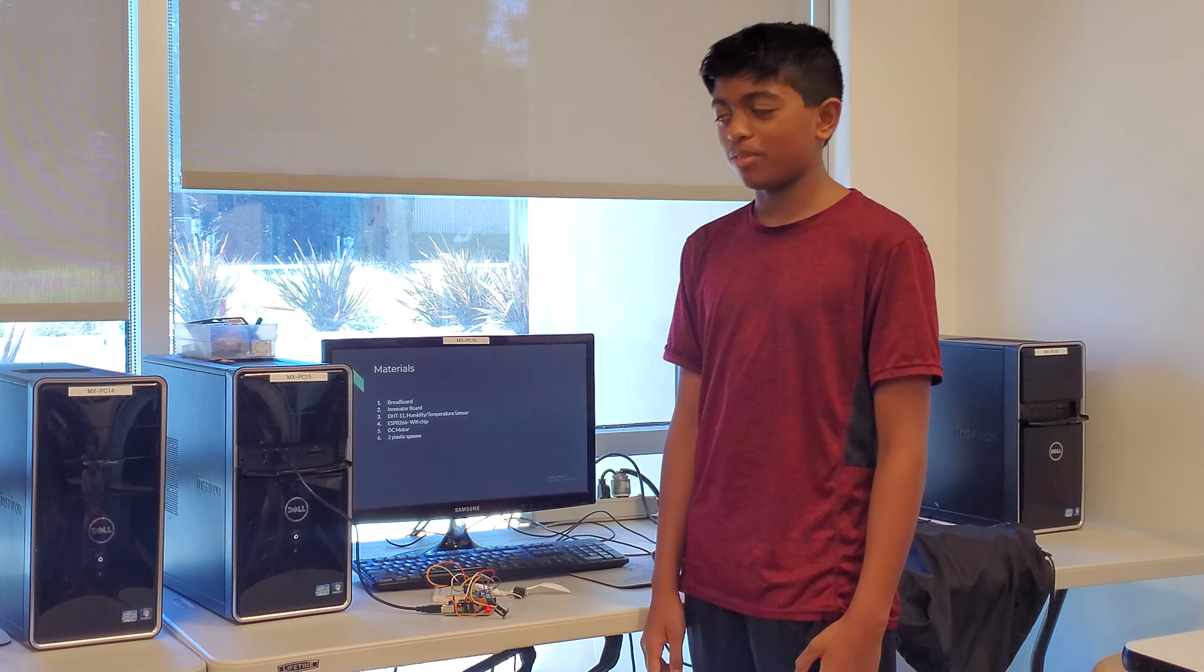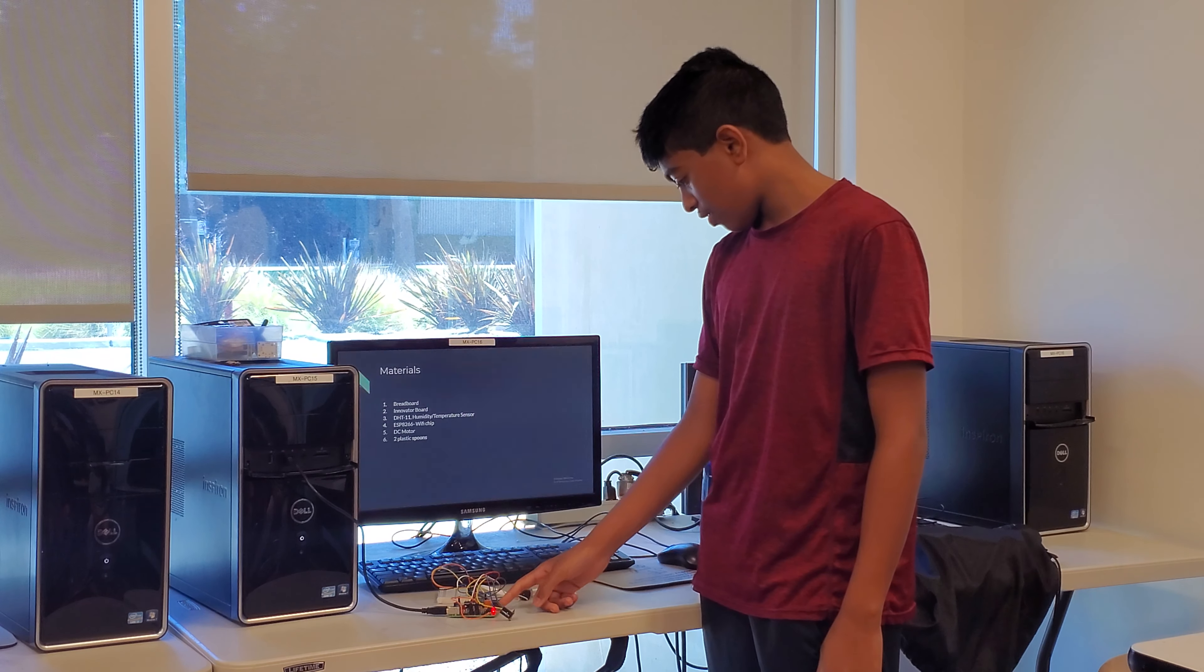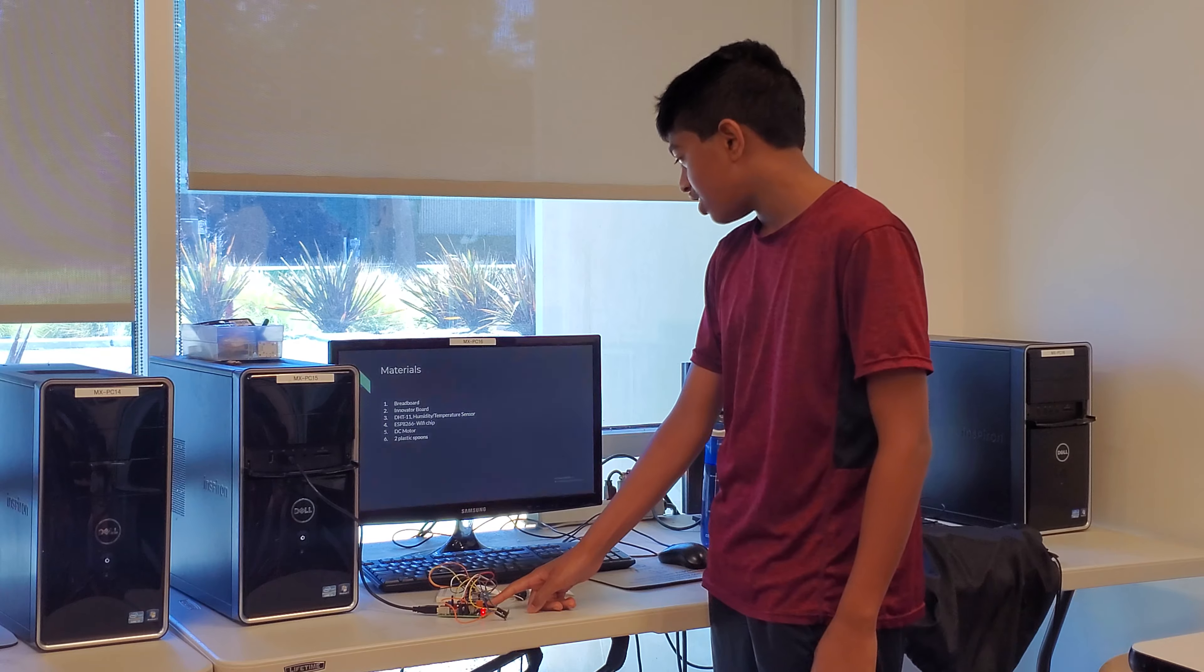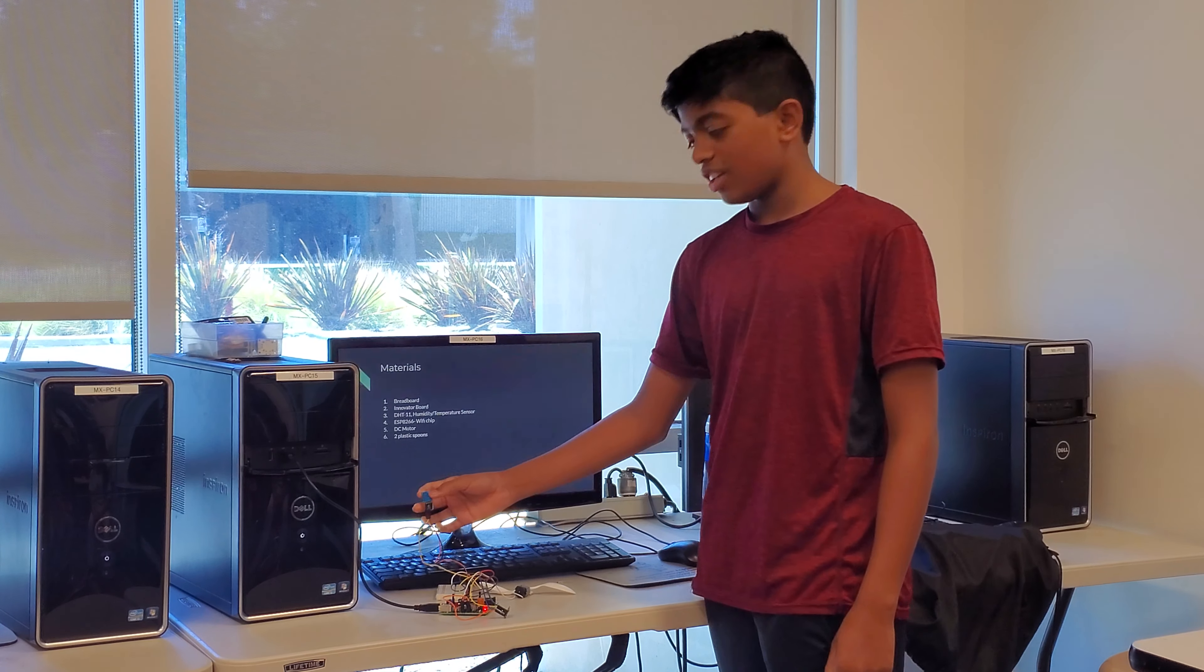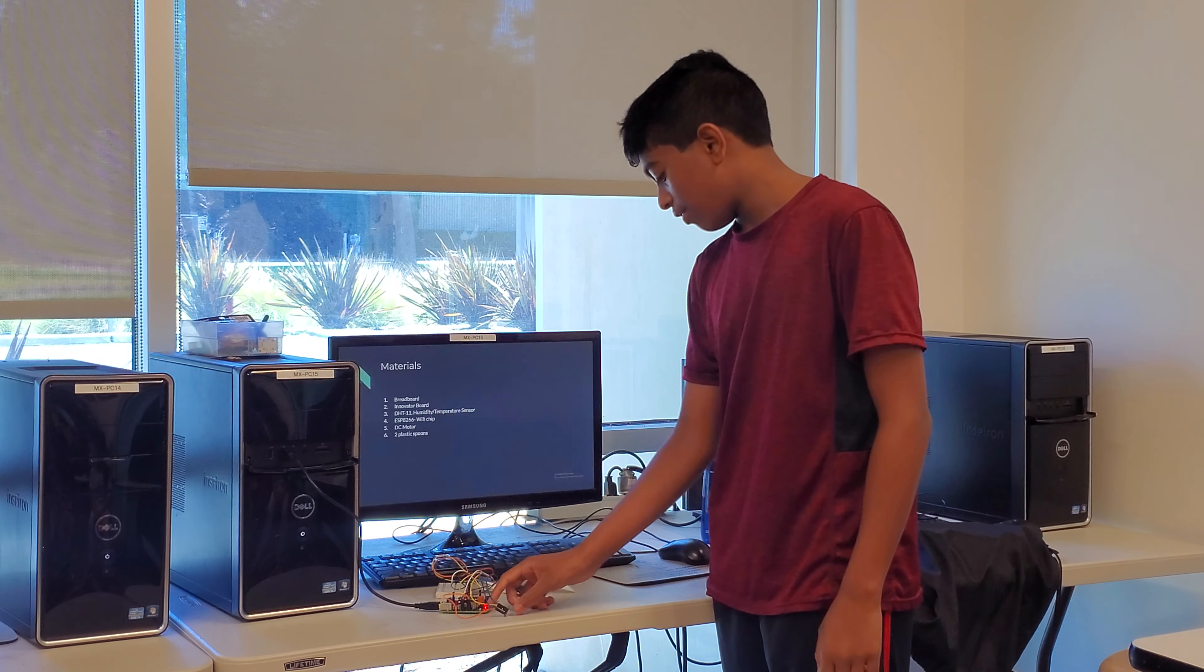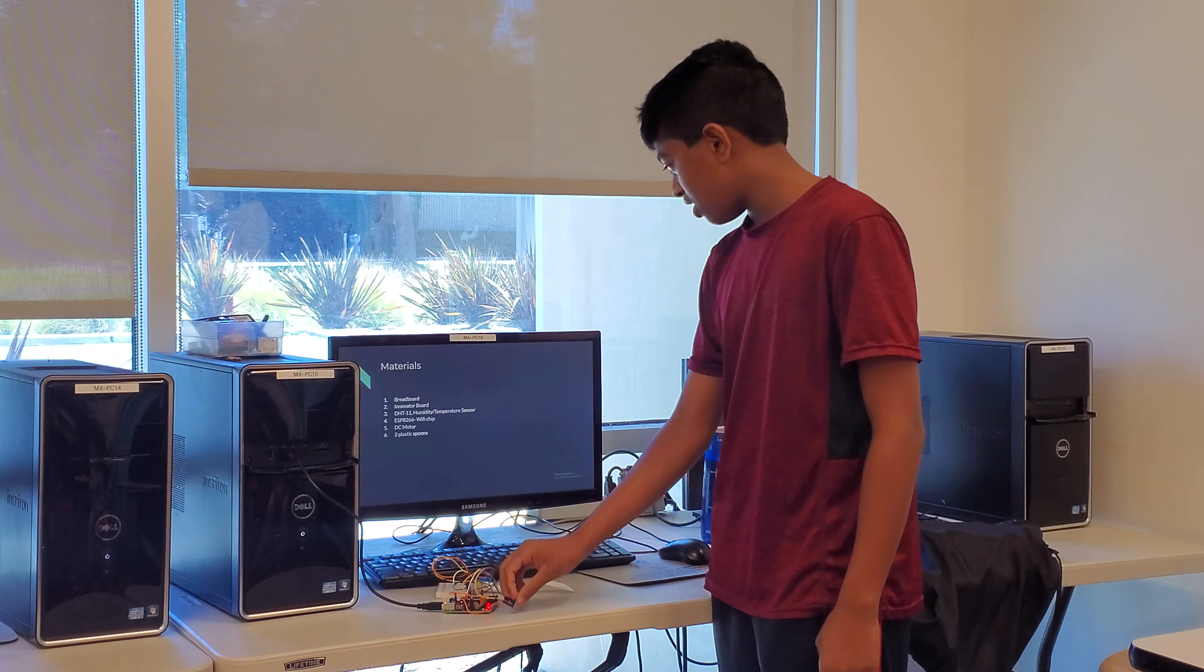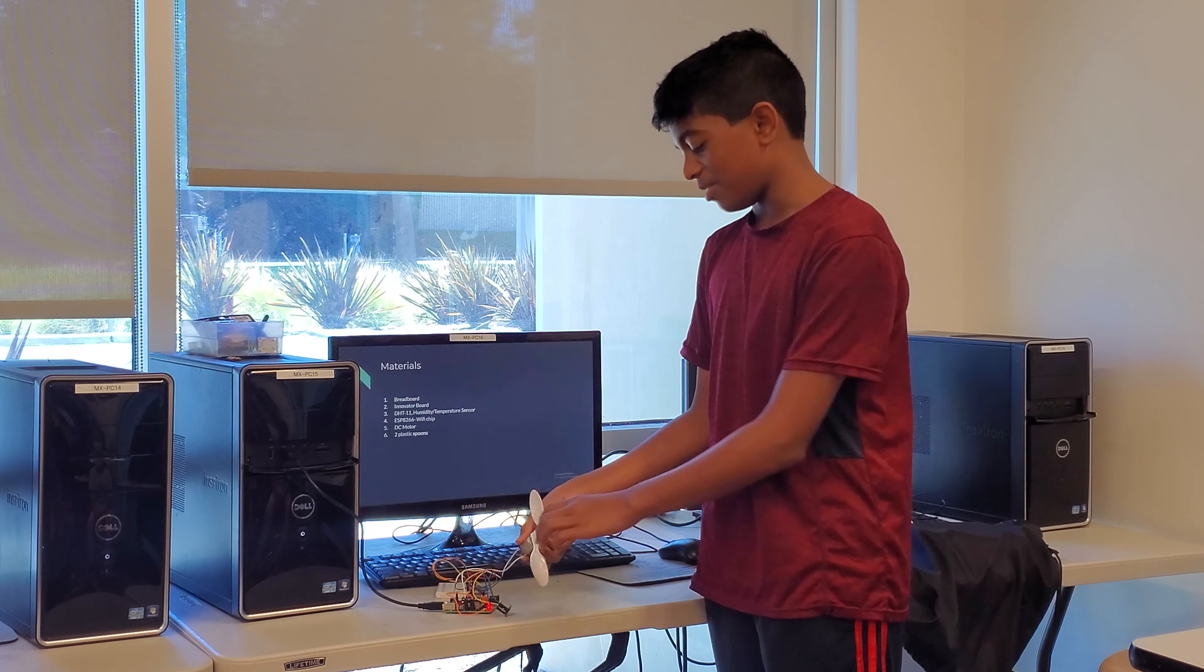The materials for my project were a breadboard, the Innovator board, the humidity and temperature sensor, the Wi-Fi chip, the DC motor, and two plastic spoons.